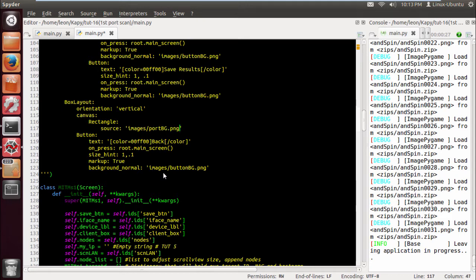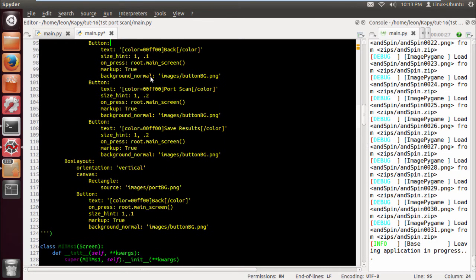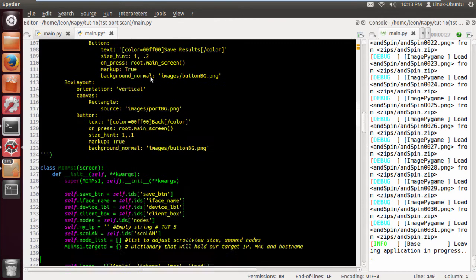And after this we're gonna thread it so it's faster. You can port scan say a thousand twenty four ports in less than half the time than it would take as normal.